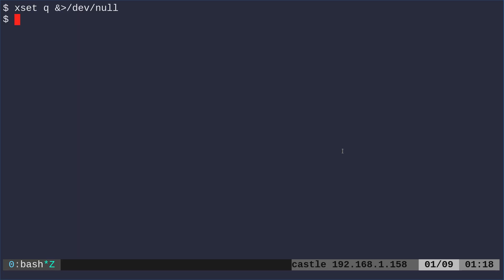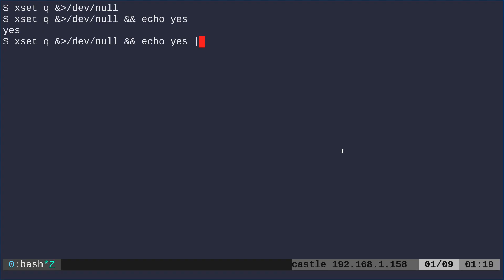So here I'm going to run this command and you can say ampersand ampersand. And that will say if the command was successful, I can say echo yes. And it will echo yes, because I am running X here.